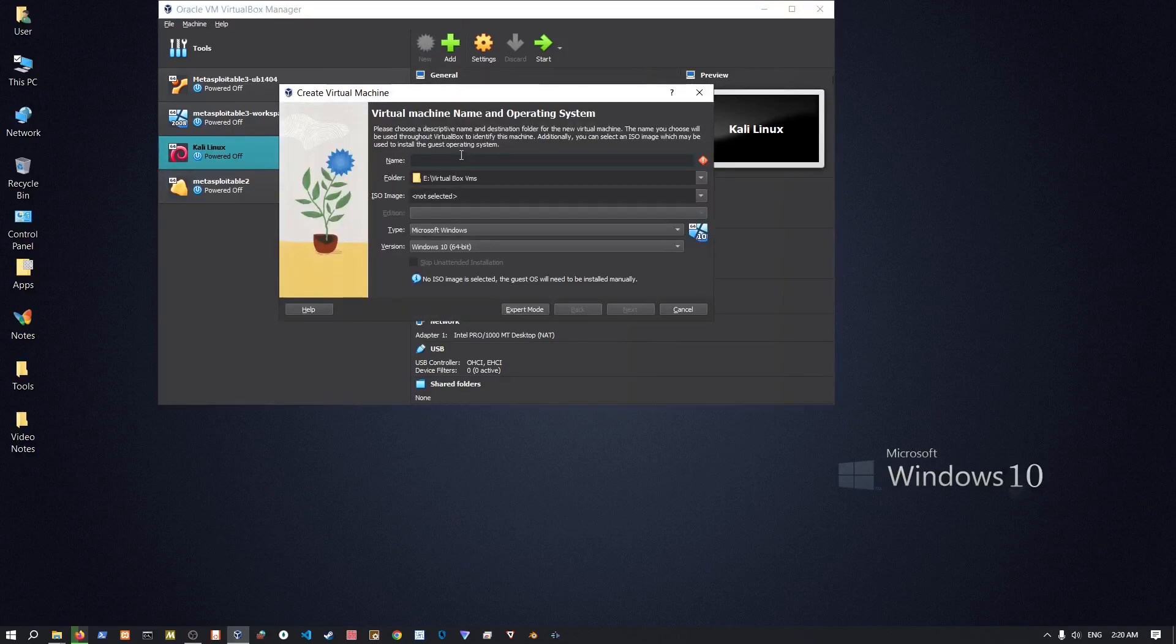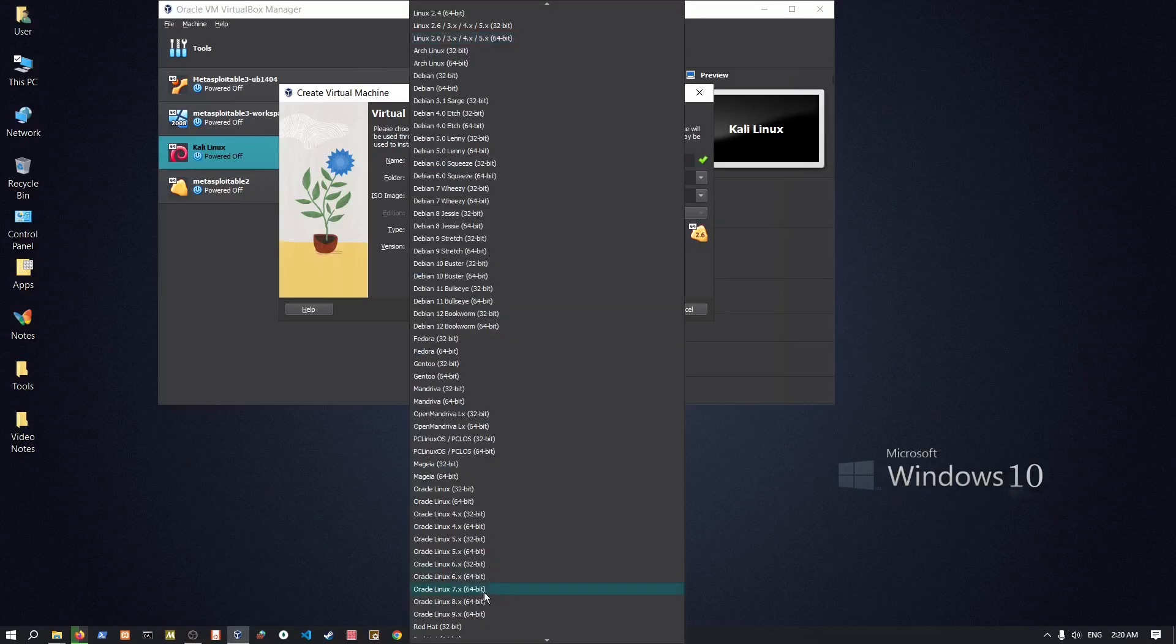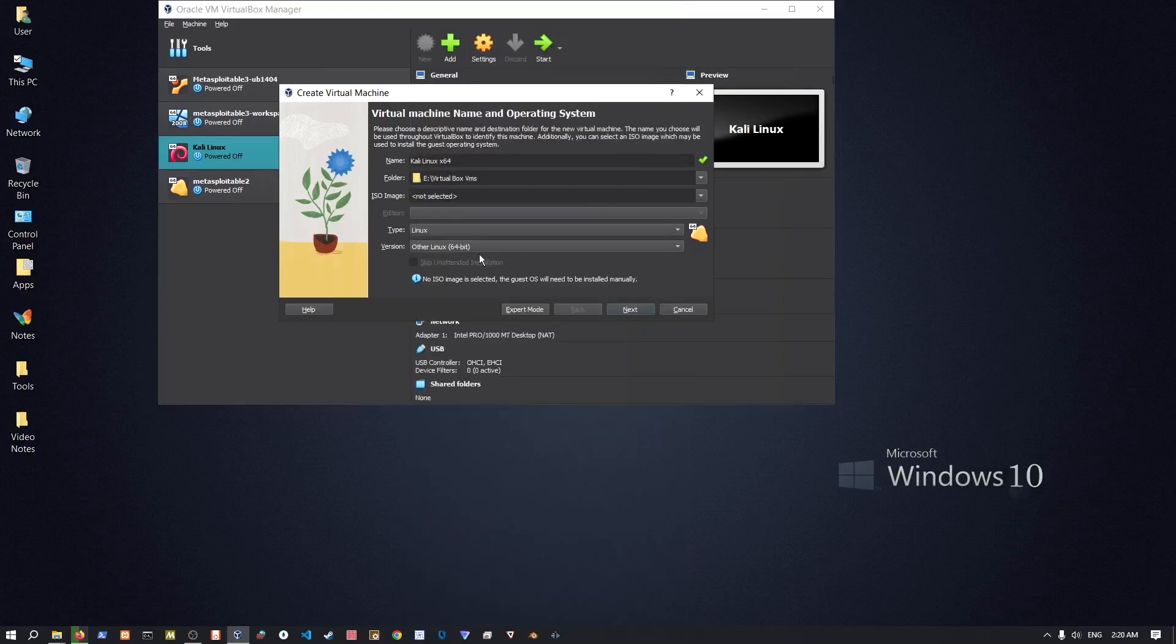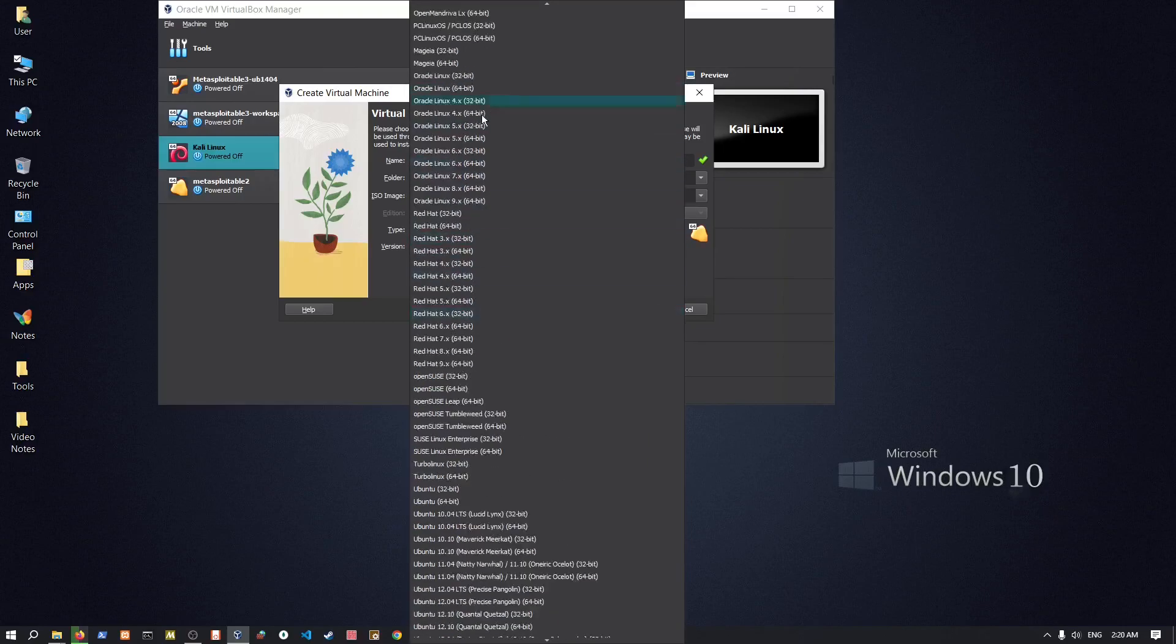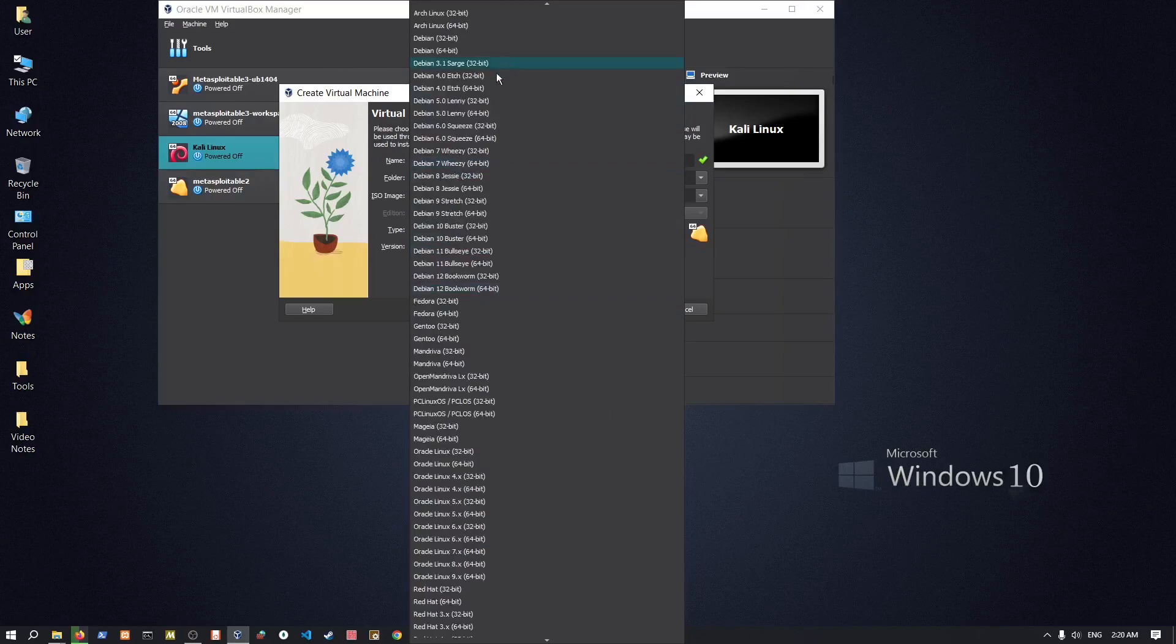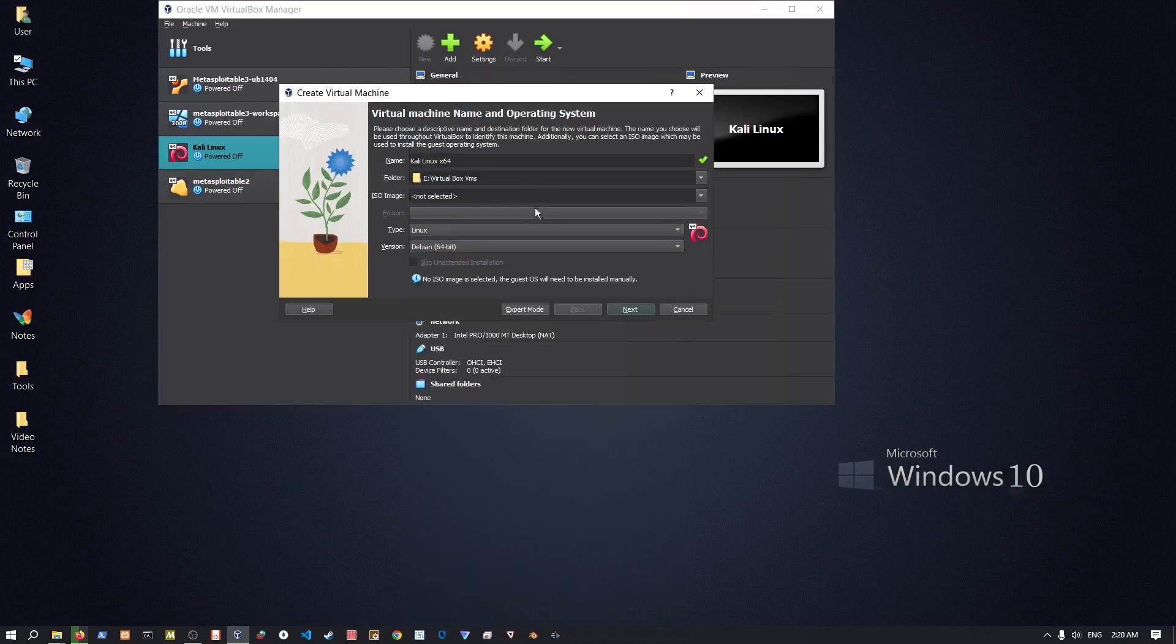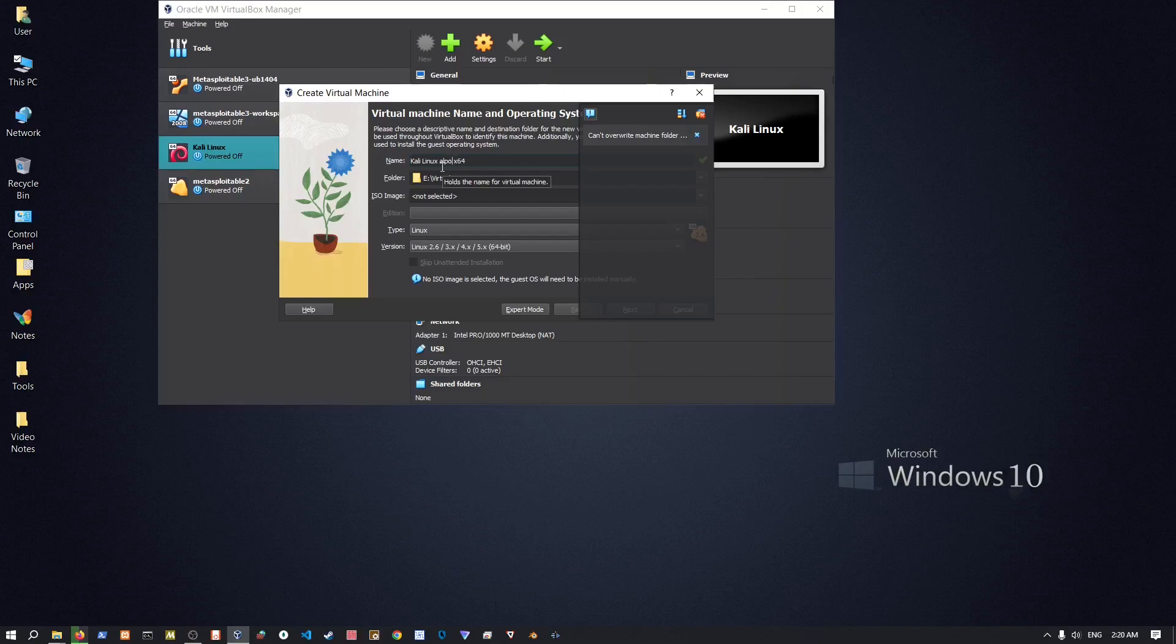So Kali Linux and then I'm gonna name it x64, choose maybe like other Linux or you can use Debian 64 because Kali Linux is based upon Debian. I already have a Linux machine so let's just call it alpha or anything else.